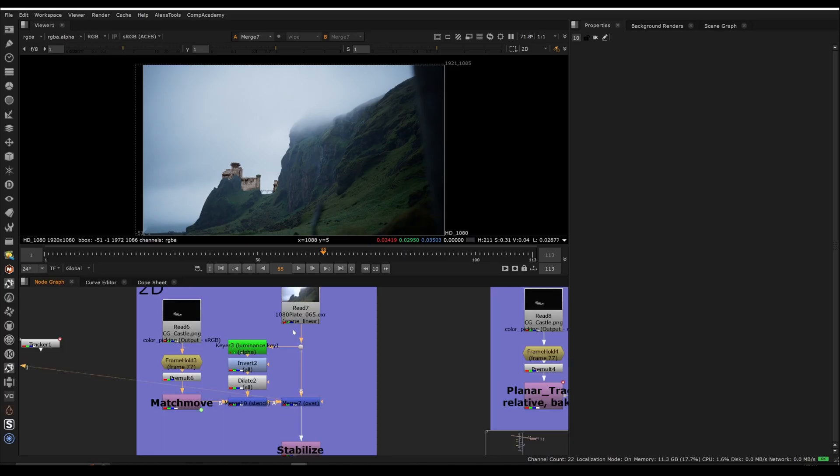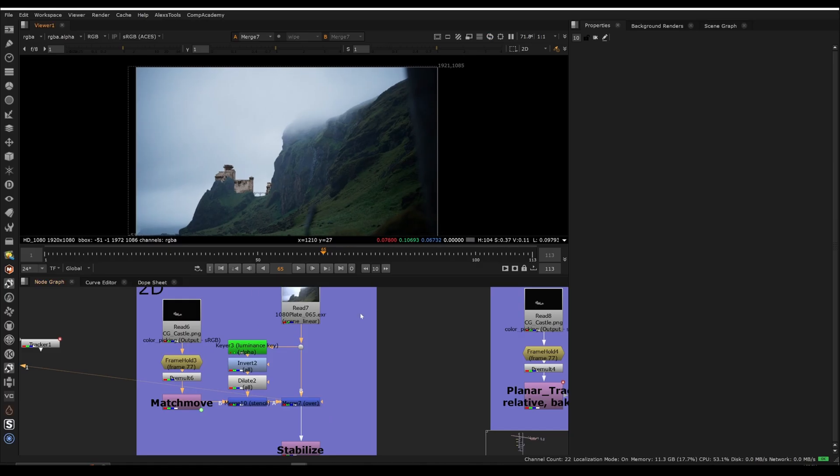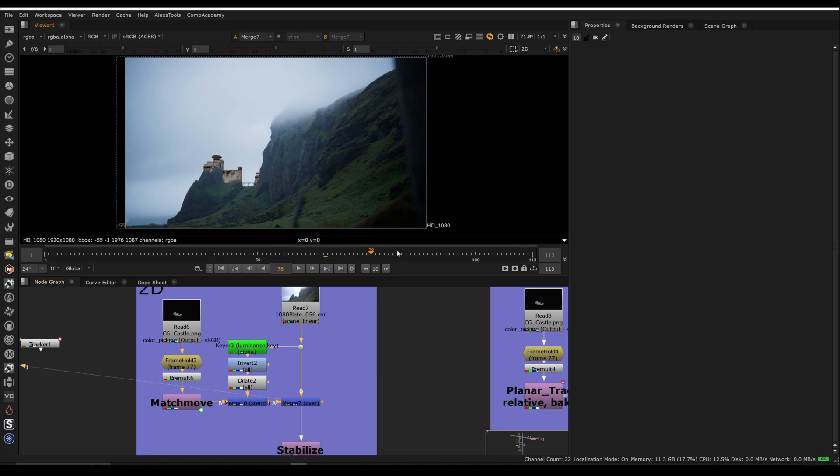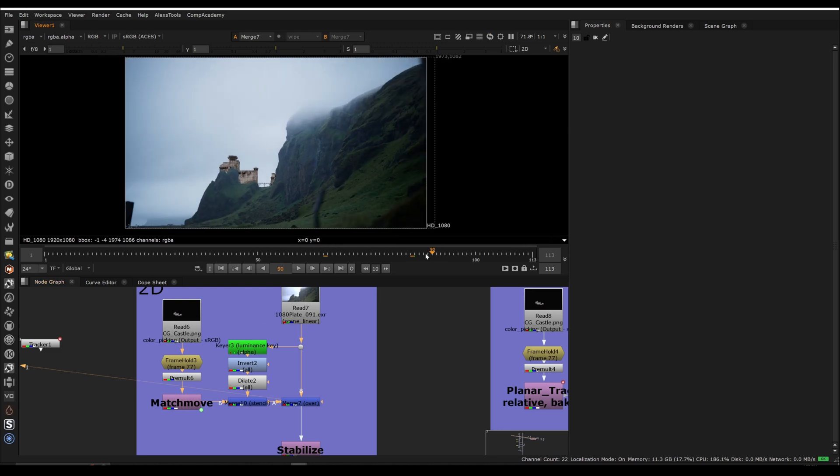We talked about lens distortion earlier in some of the beginner classes as well. But if we don't have a lens distortion profile, if we don't have this grid that we've shot, maybe they swapped the lens or they just didn't shoot the grid. What are we supposed to do in the situation where we get the sliding?